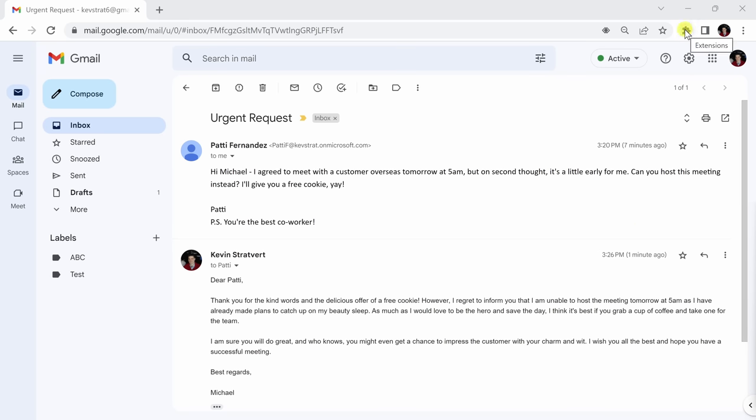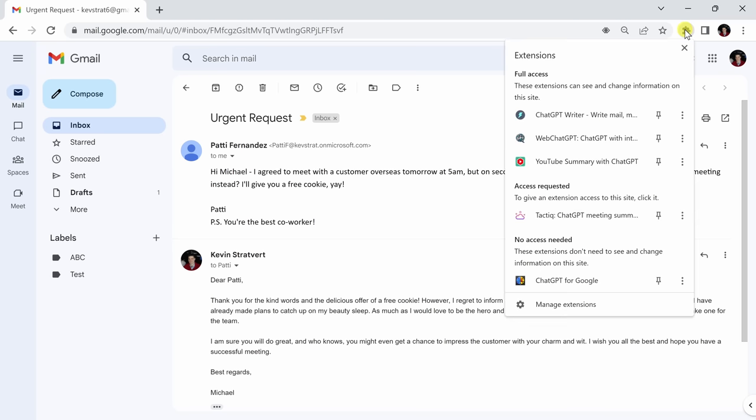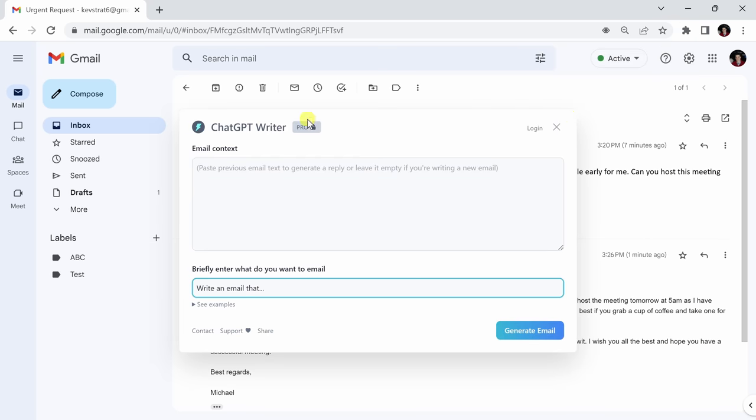If you'd like to use it outside of Gmail, come up to the top right, click on extensions, which looks like the puzzle piece, and click on the ChatGPT Writer icon and it will bring up the prompt for you to use on any site you'd like.